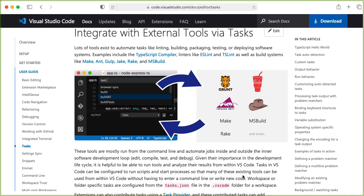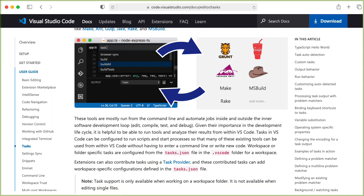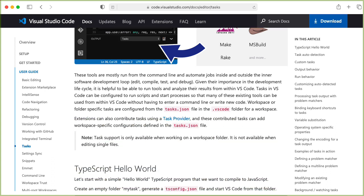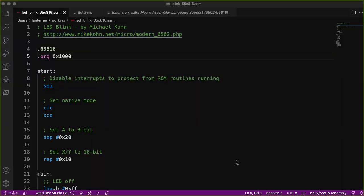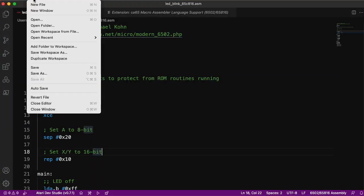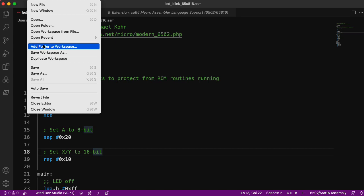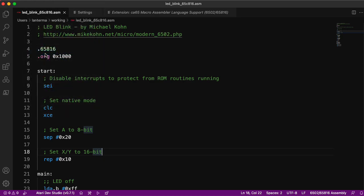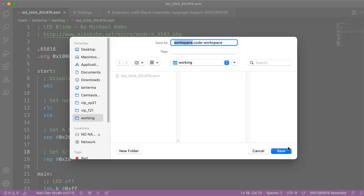Okay, so it looks like the extension wants to handle compiling with a task, and tasks only work if you have a workspace. So it looks like it wants me to create a workspace. Let's see. Can I add folder to workspace? Save workspace as? Am I already in a workspace? I don't really understand Visual Studio Code that well.